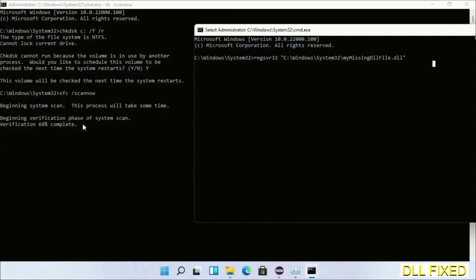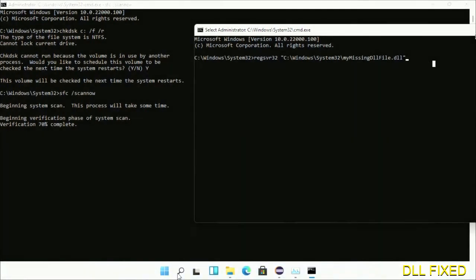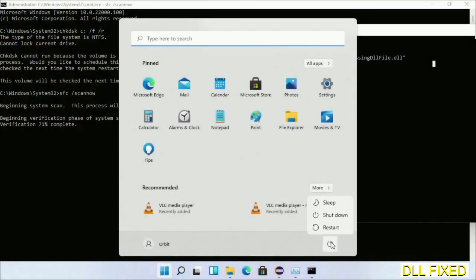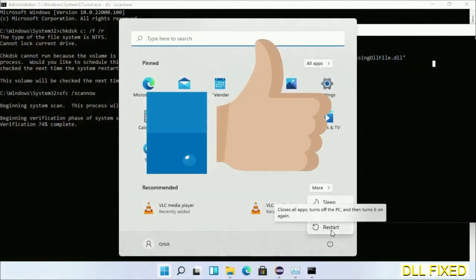After everything is done, click Start menu and restart it. Before you restart, just hit like on the video.